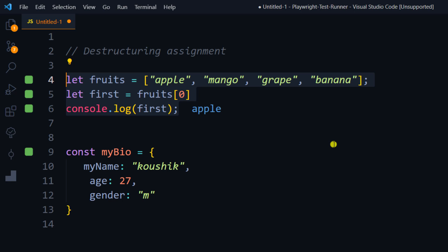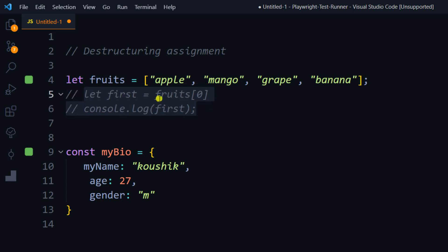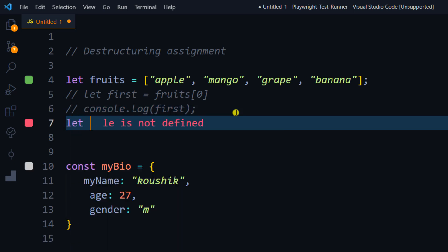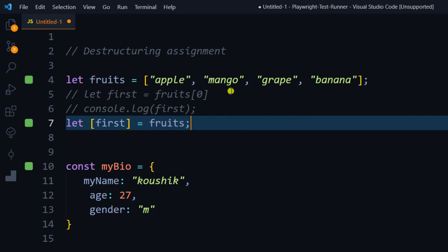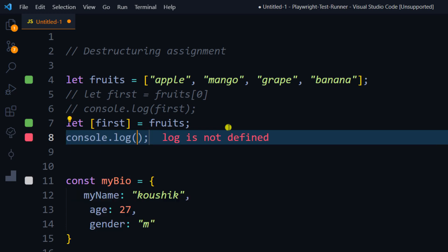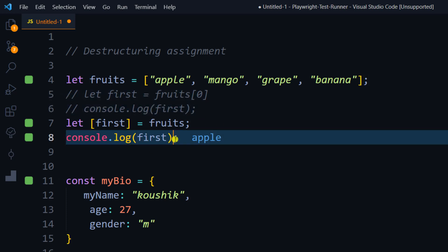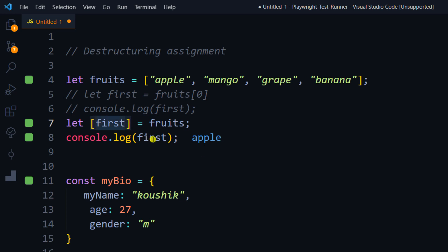Now let's understand how destructuring is going to help us. Instead of getting one value, storing it in a variable, and using the variable, we can do that directly. I'll comment it out and say `let [first] = fruits`. Now directly instead of storing it like a variable, I can store that within the square bracket — technically a destructuring way — and then I can print `first`. You might ask: here also we have the same thing, the only difference is the square bracket, so why should I use it?